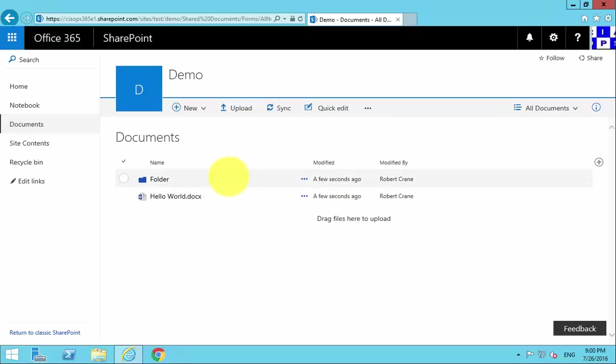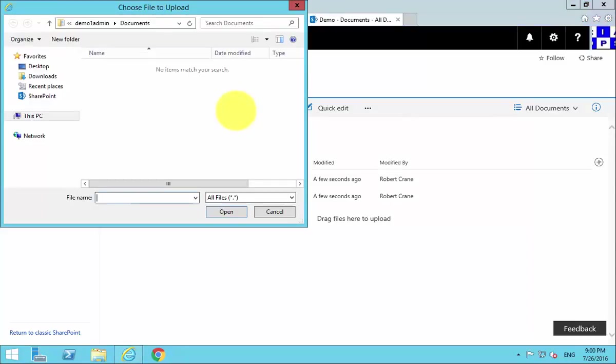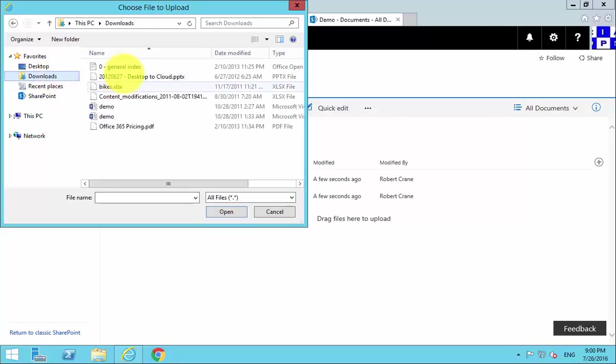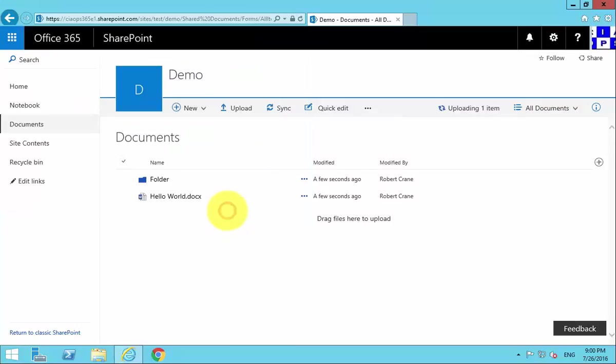The second way to get documents into our document library here is to select Upload. We can select Upload, we can go in and, for example, target just a single file here, so it's going to upload the single file.